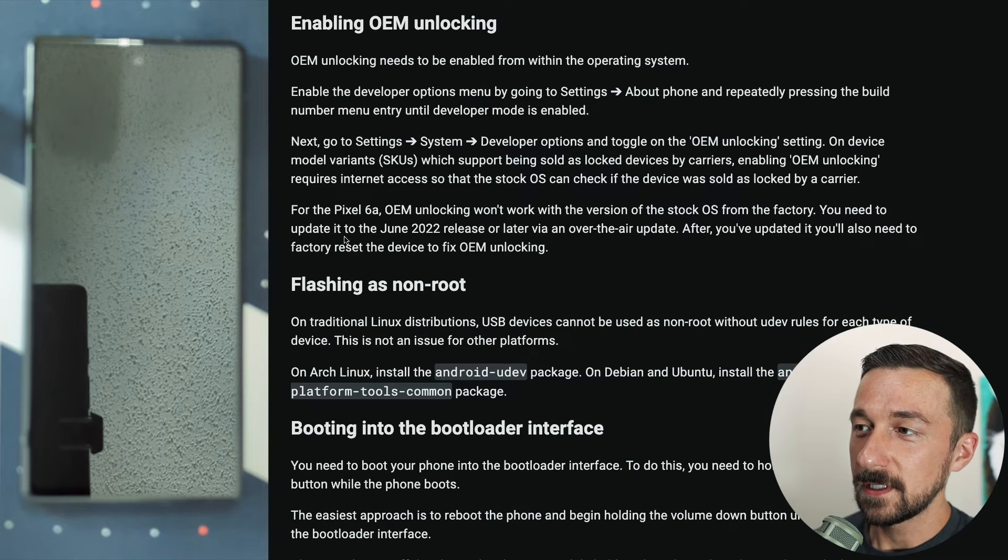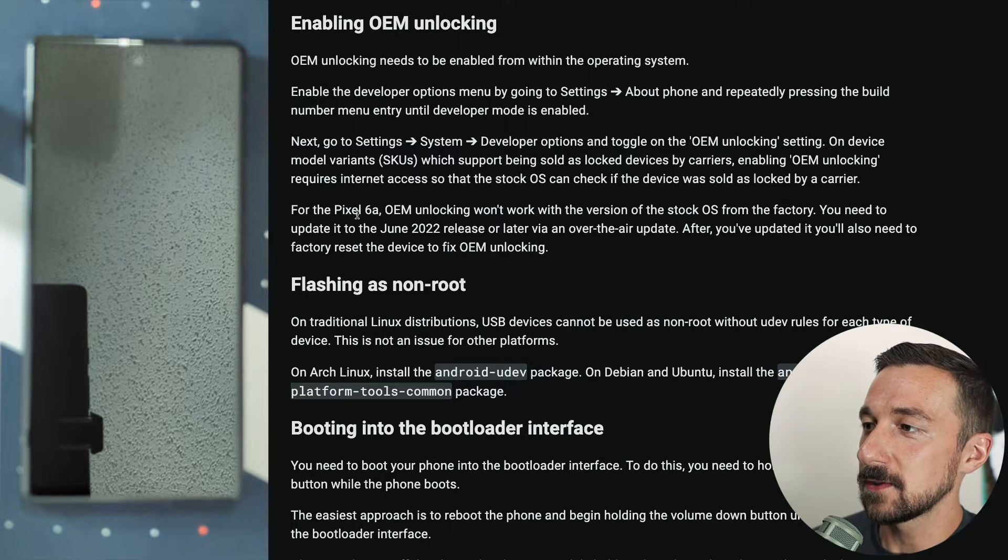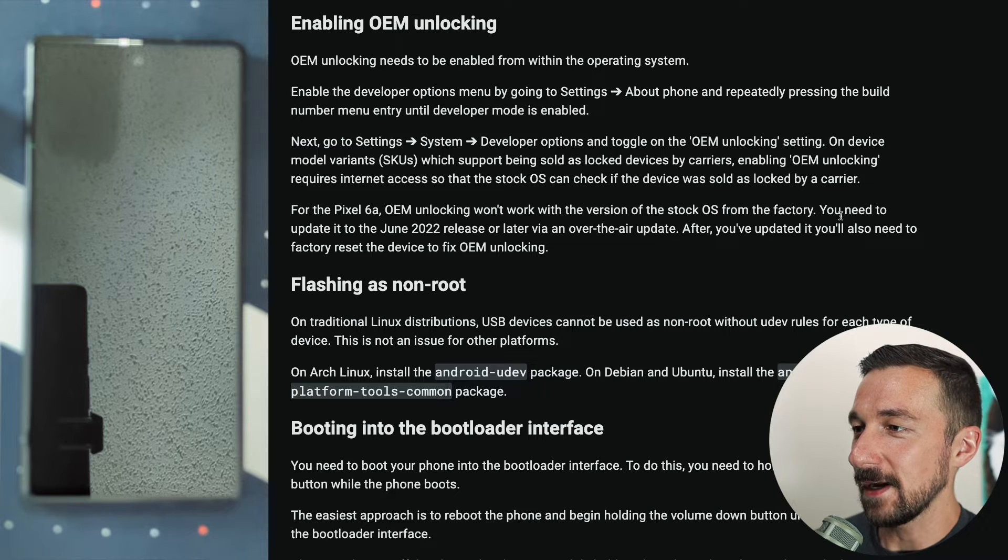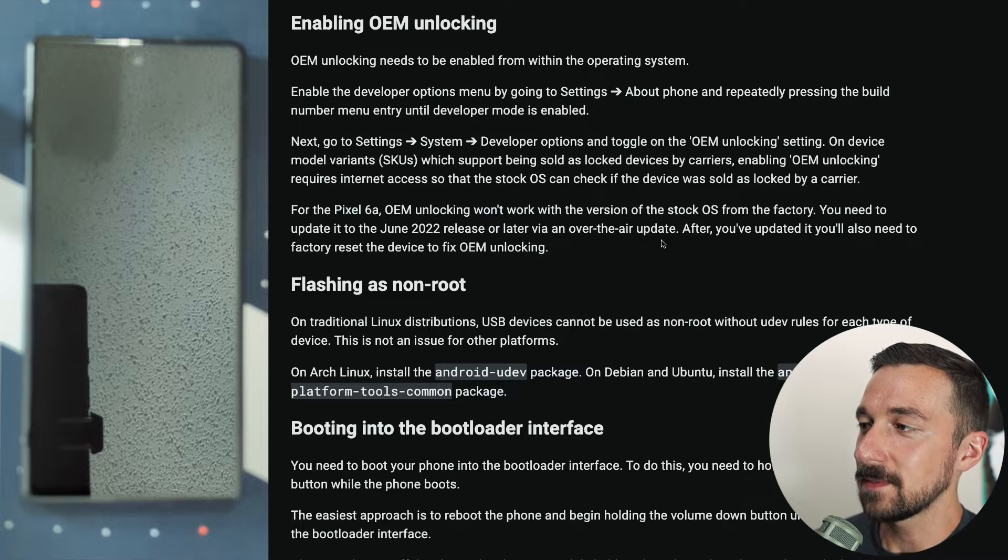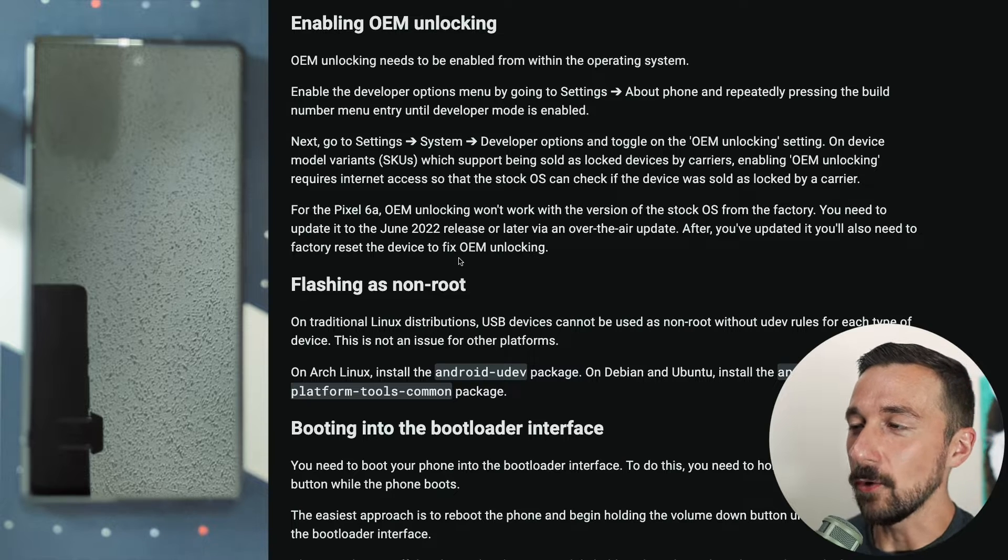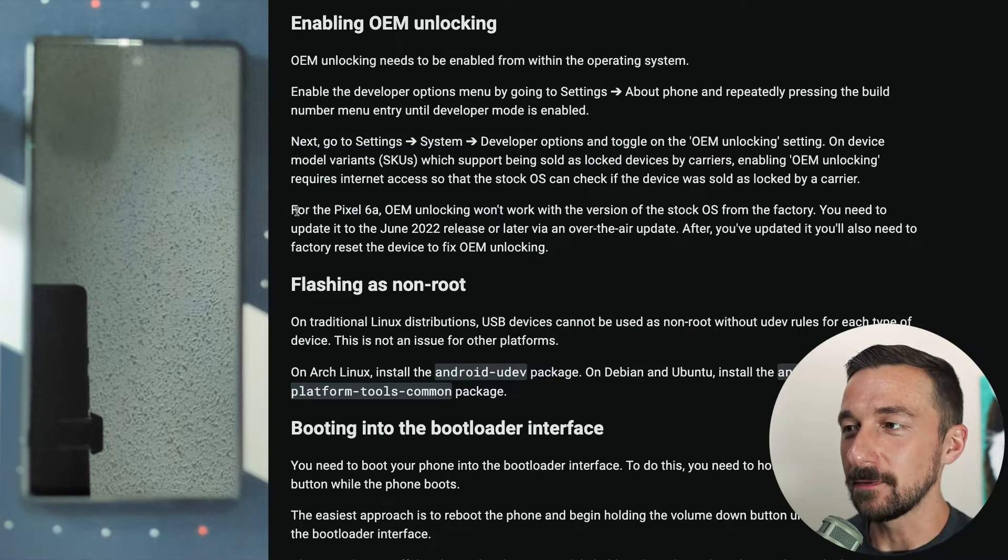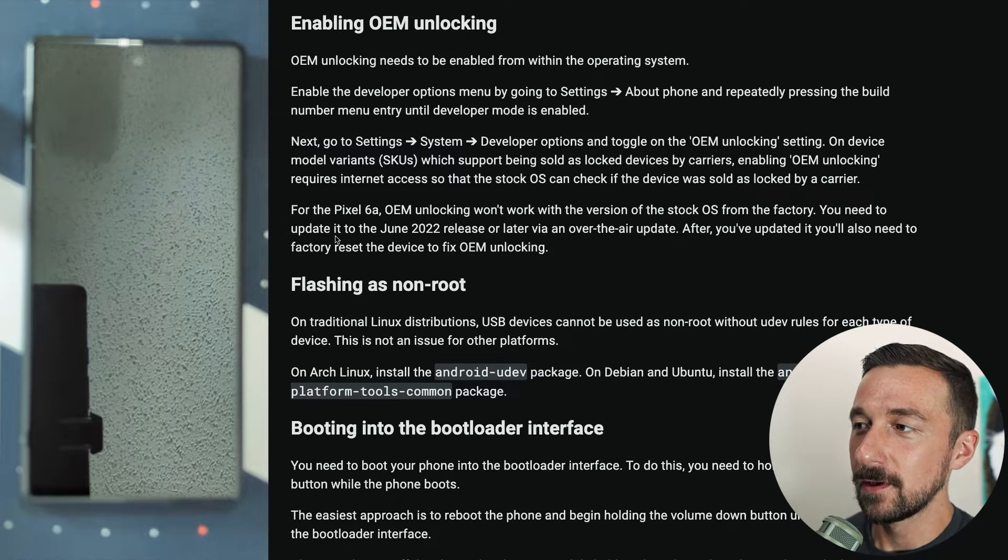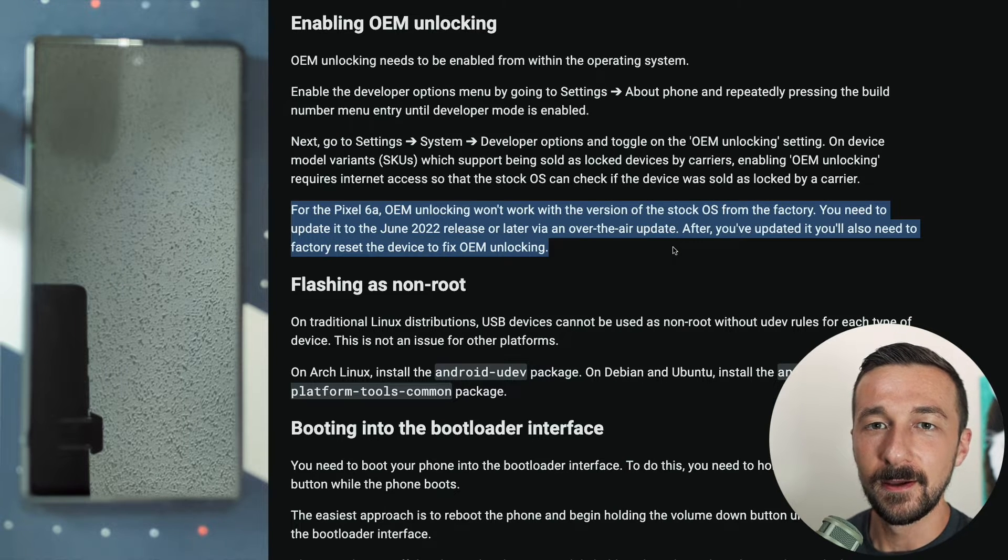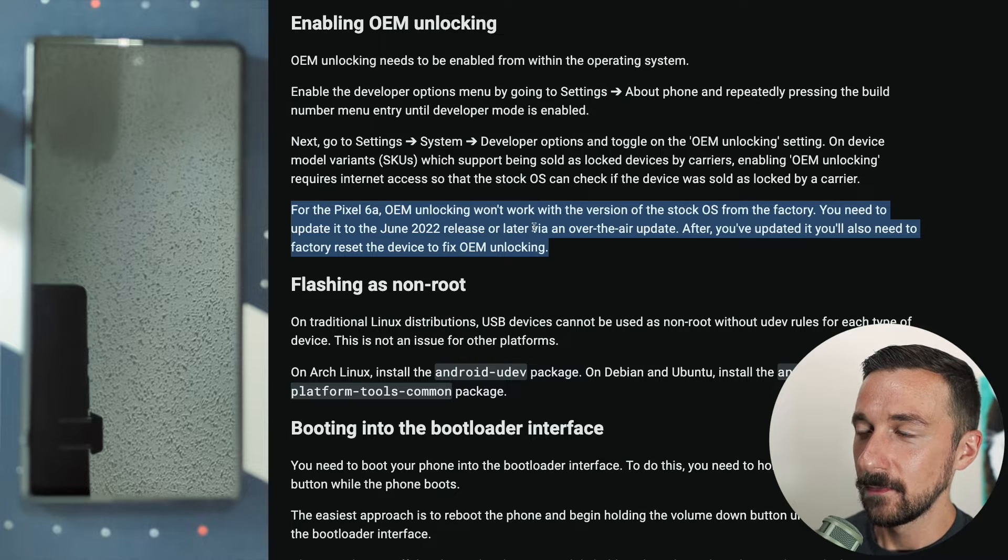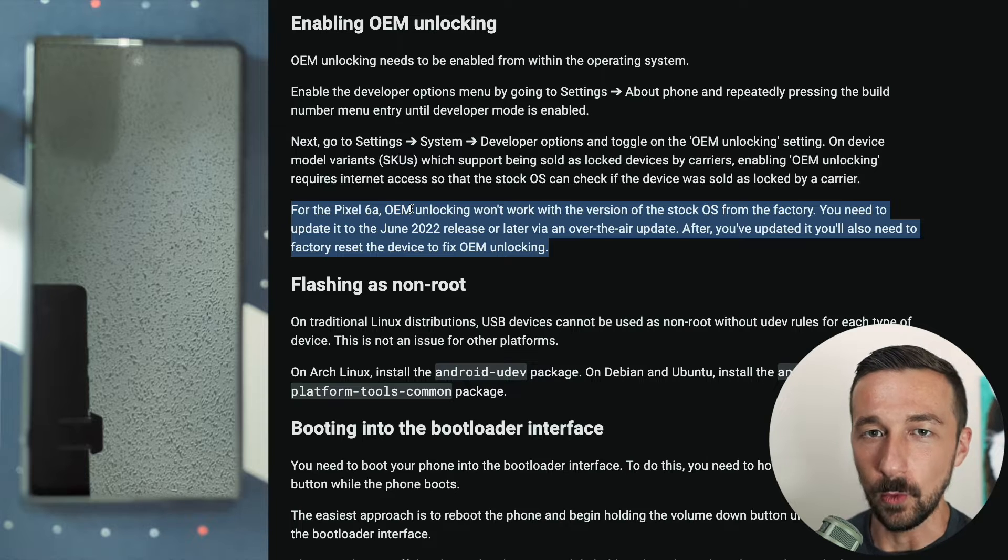One other note on the site is for the Pixel 6a, this phone in particular, unlocking won't work with the version of the stock OS from the factory. You need to update it to the June 2022 release or later via an over-the-air update. After you've updated it, you'll also need to factory reset the device to fix the OEM unlocking issue. So depending on when you bought your Pixel, this may not be an issue for you. This Pixel was purchased around a month ago and it shipped with the newer updates and I did not have to factory reset or follow this at all to get it to work. But if you purchased a Pixel earlier, you may need to do this and follow these steps to actually get OEM unlocking to work.